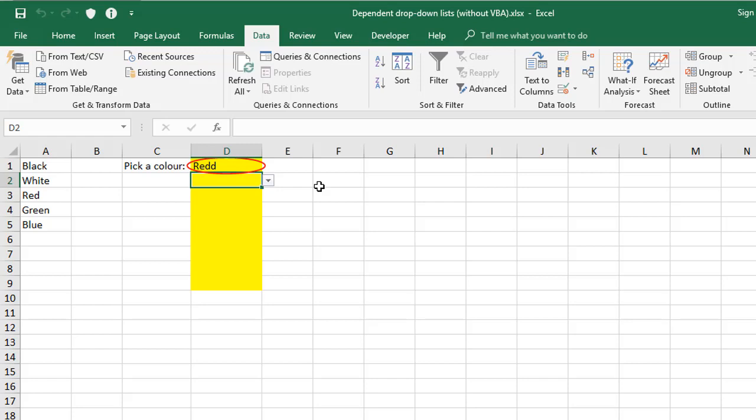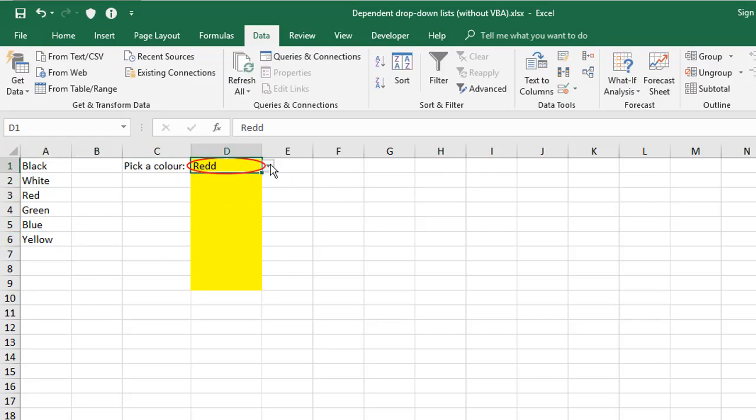Now at some stage, you'll probably want to modify your list. You might need to add new stuff to it, remove stuff from it, or maybe change or update some of the items. So let's come down the bottom here and put another color. And if we now go back to our drop down list and have a look, you'll notice that the yellow I've just added isn't part of the list.